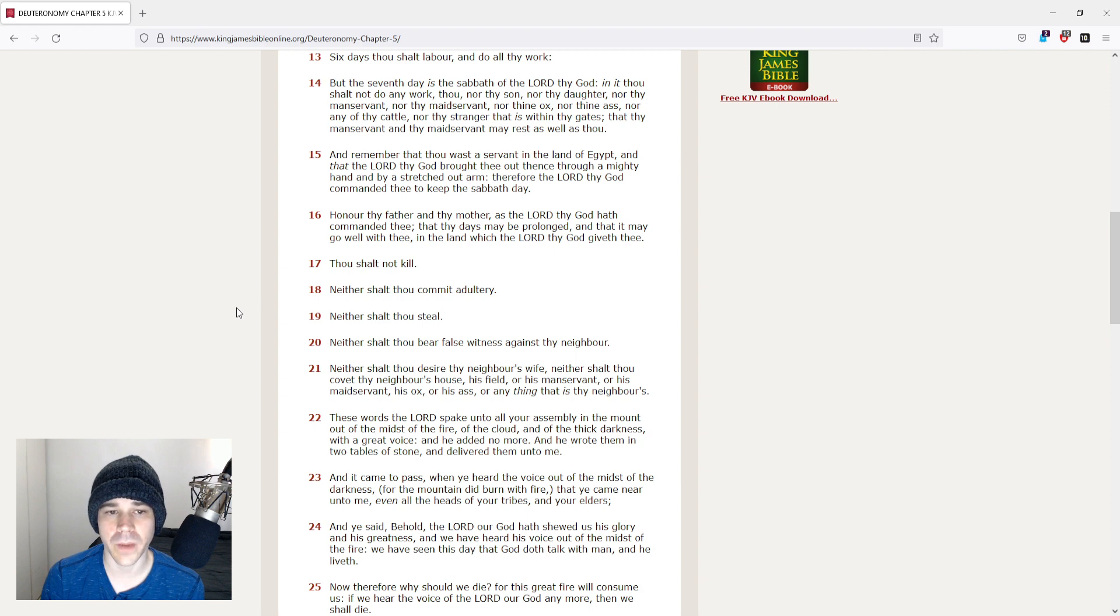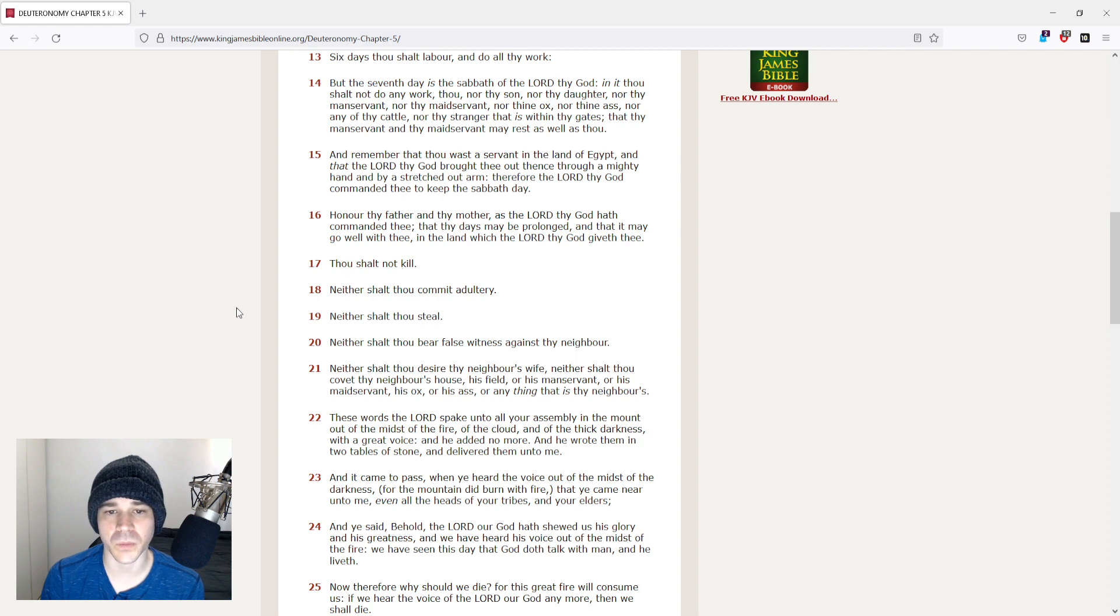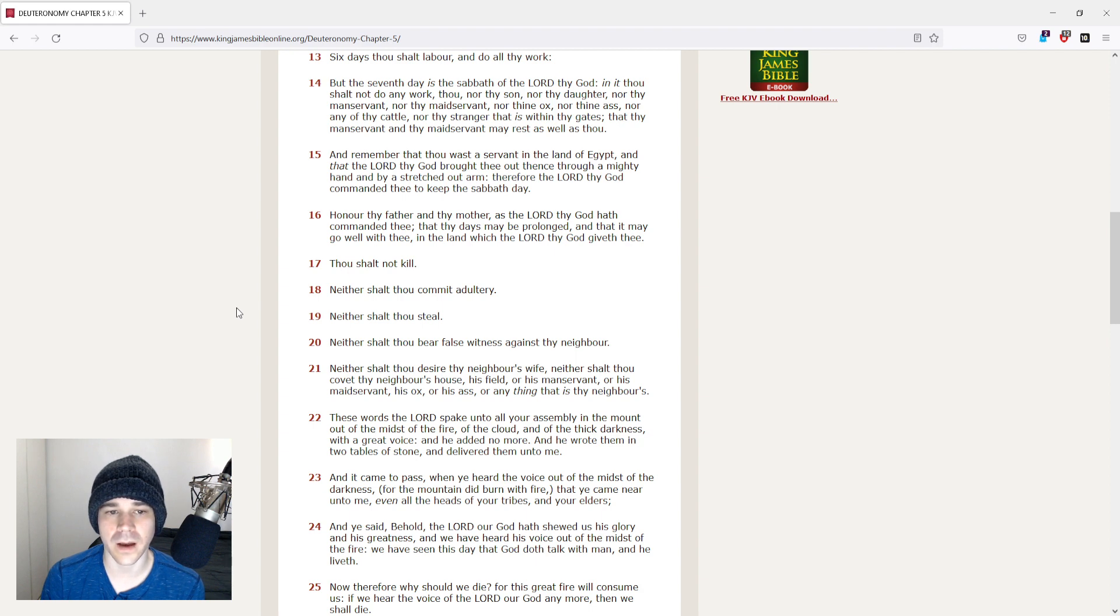And remember that thou wast a servant in the land of Egypt, and that the Lord thy God brought thee out thence, through a mighty hand and by a stretched out arm. Therefore the Lord thy God commanded thee to keep the Sabbath day.